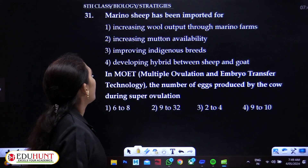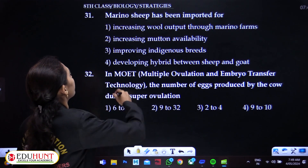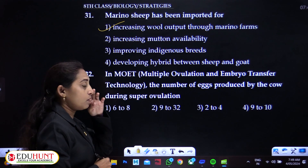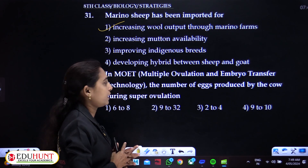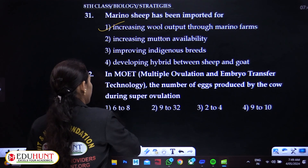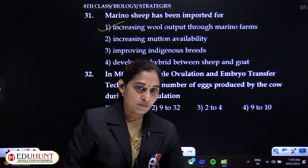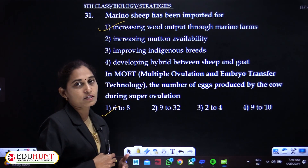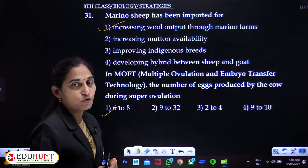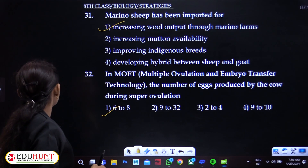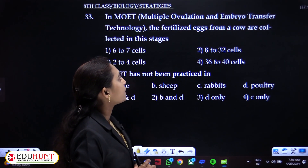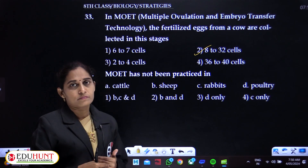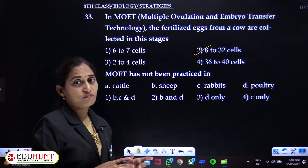Bull semen for artificial insemination is stored in liquid nitrogen using cryopreservation. Merino sheep have been imported for increasing wool output through merino farms. In MOET — Multiple Ovulation and Embryo Transfer — the number of eggs produced by a cow during super ovulation ranges from 6 to 8, compared to the single egg normally produced. The fertilized eggs are collected at the 8 to 32 cell stage.